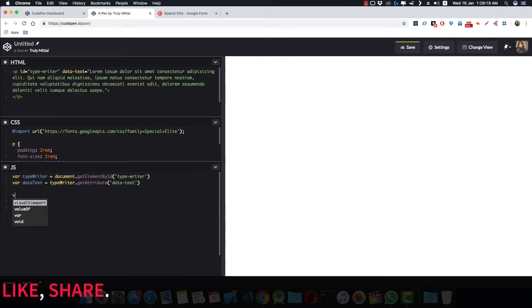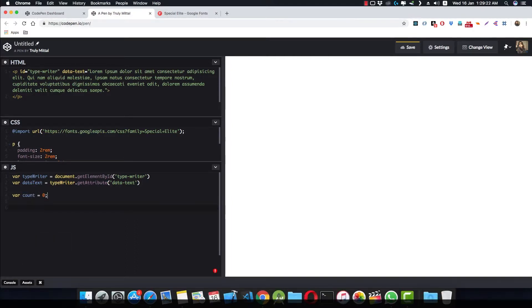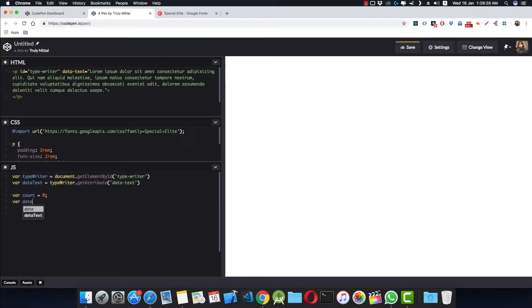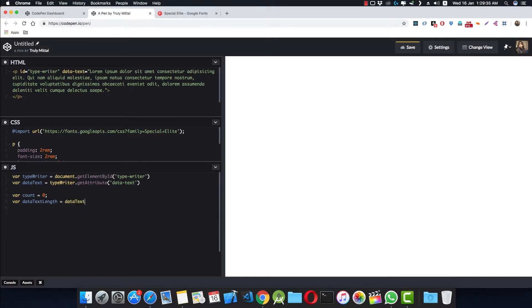Now we define our counter variable. var count is equal to 0, because we're going to loop through this length of the data text. And var dataTextLength is equal to dataText.length.